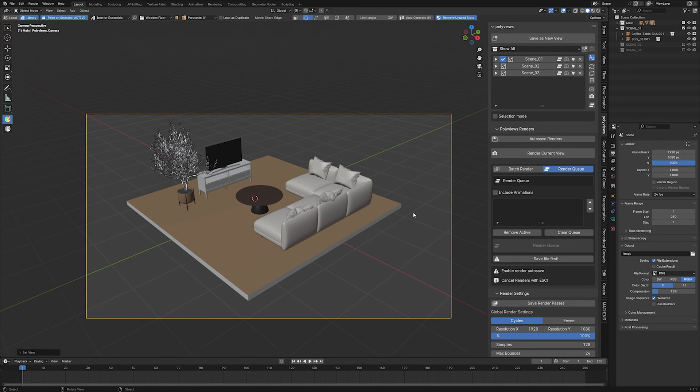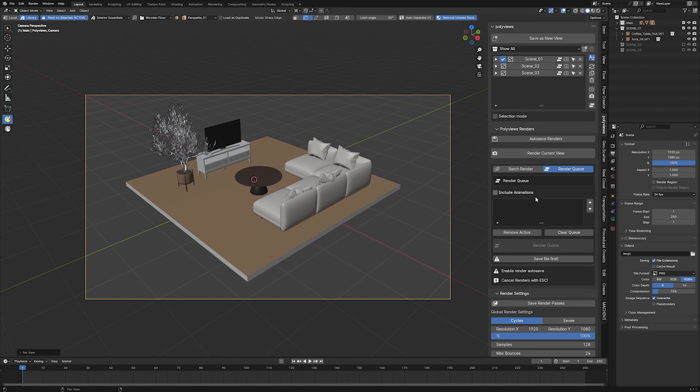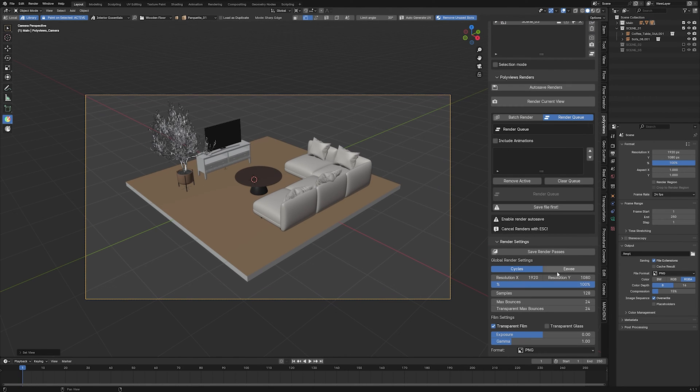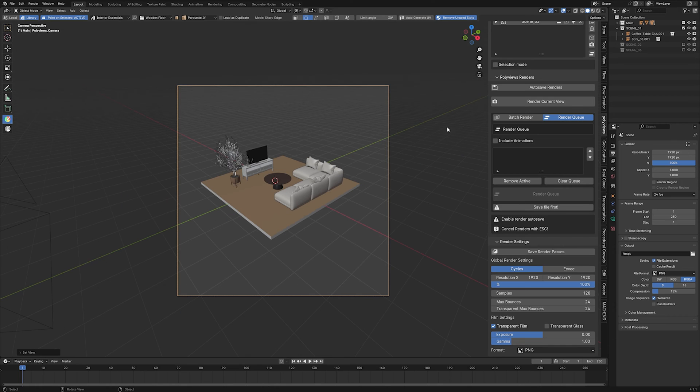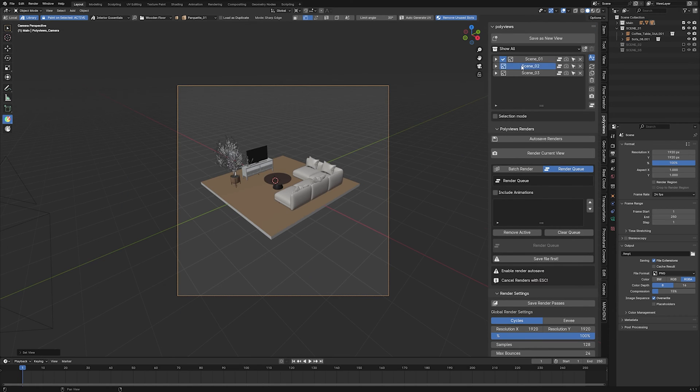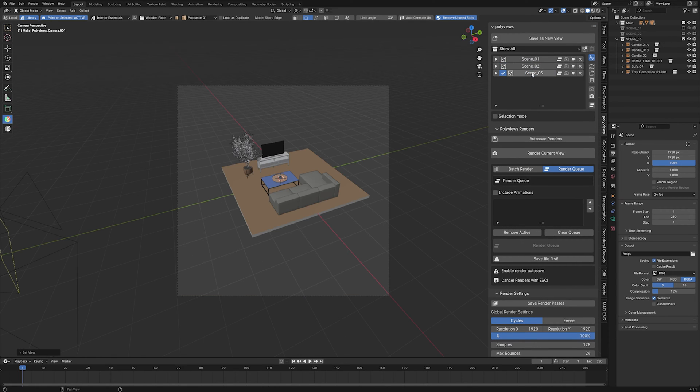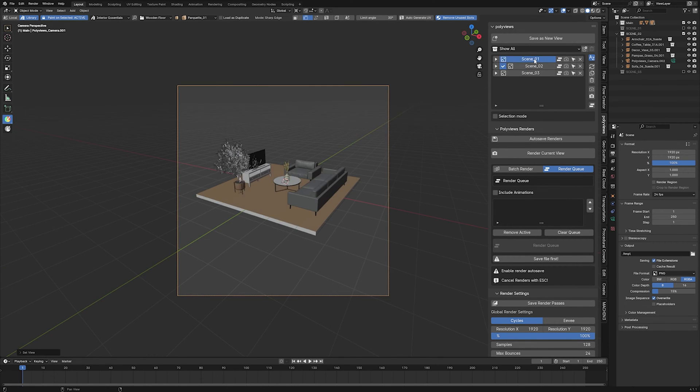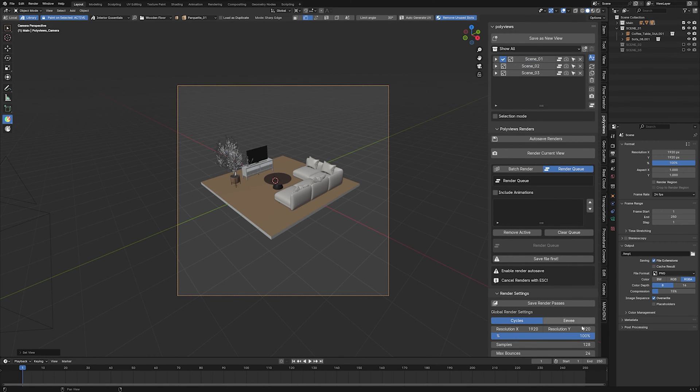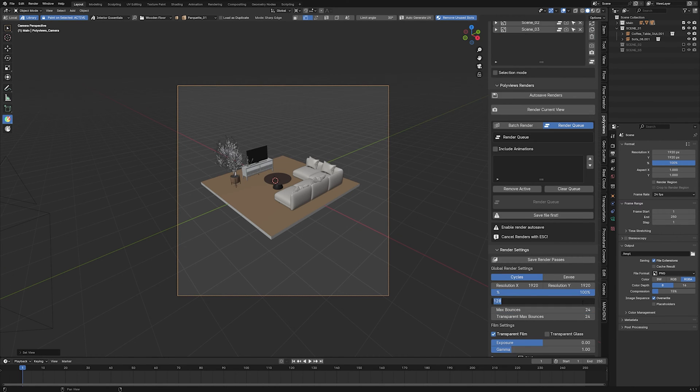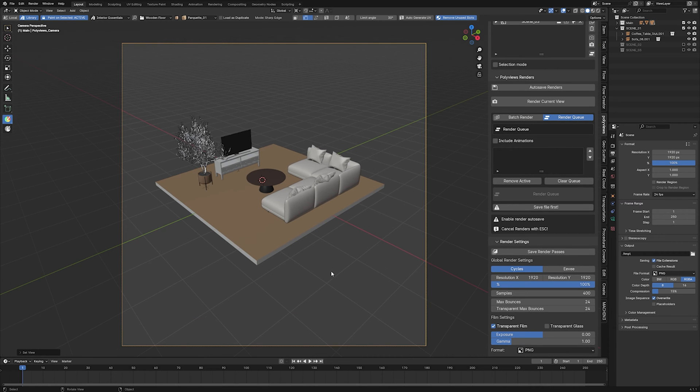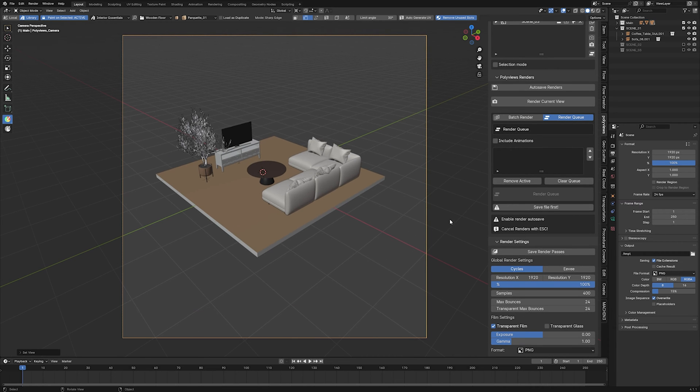Let's now talk about the render settings. By default, when PolyViews is enabled, rendering will use its global render settings, which can be found at the bottom of the PolyViews panel. The settings will be applied to all freshly created views.